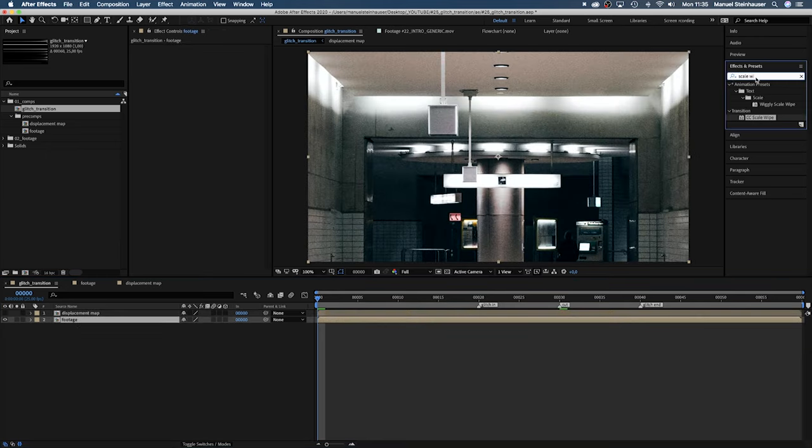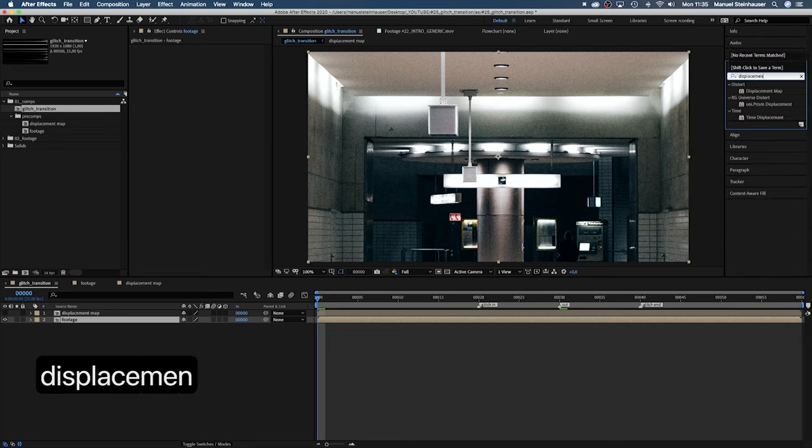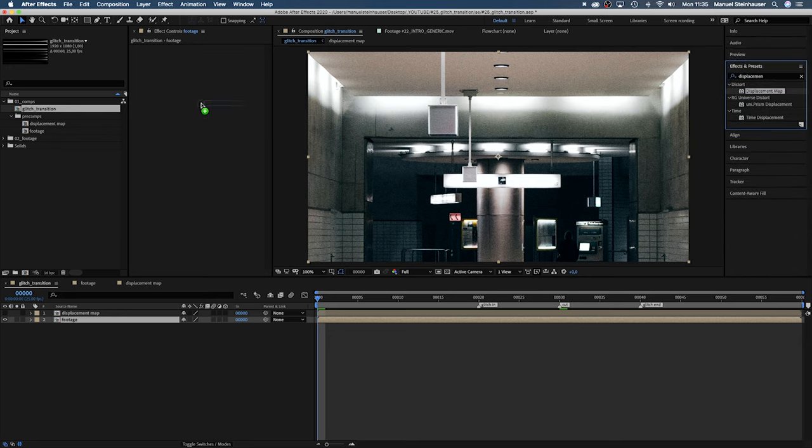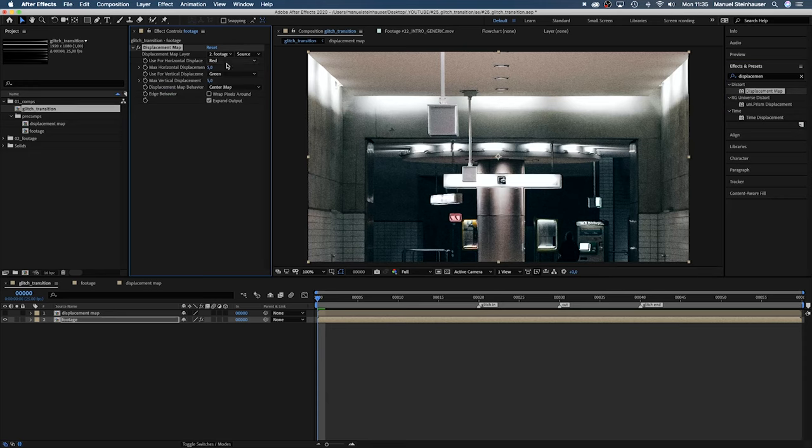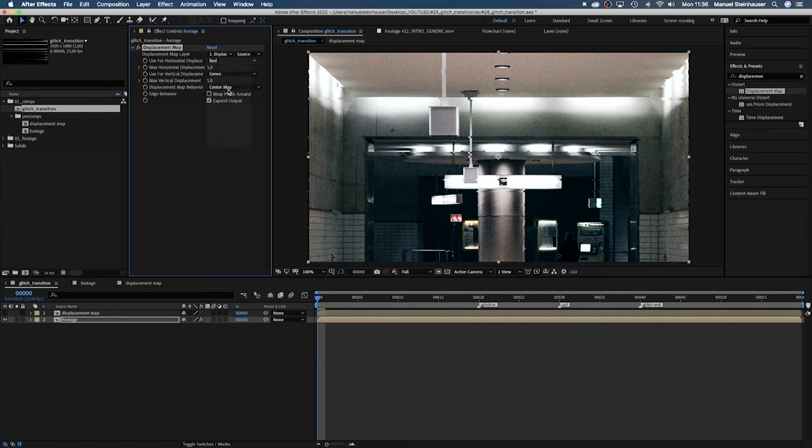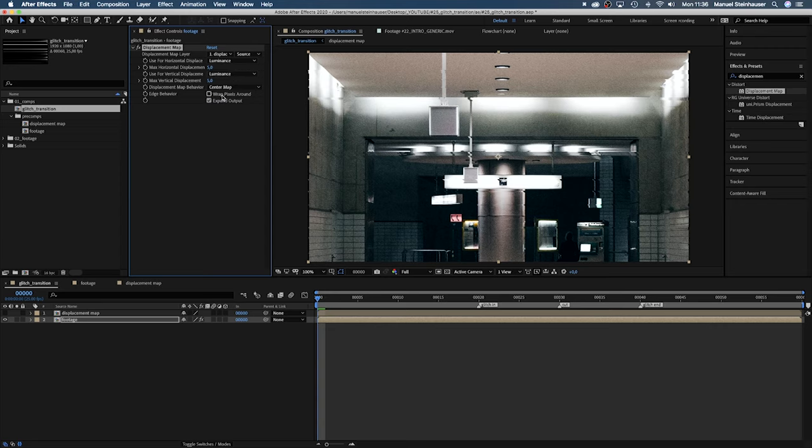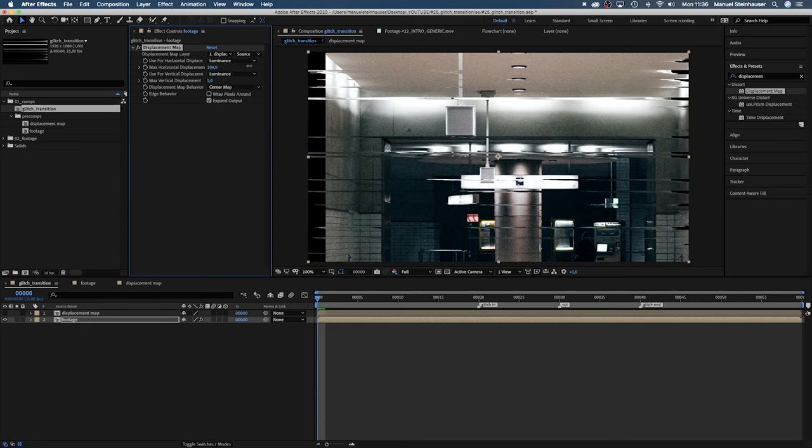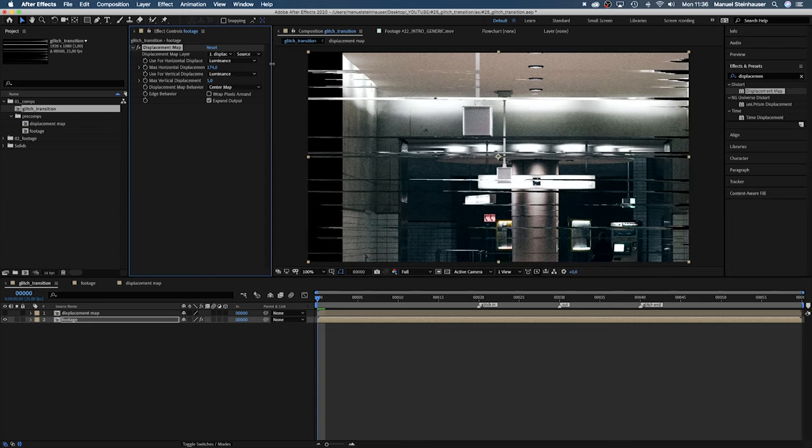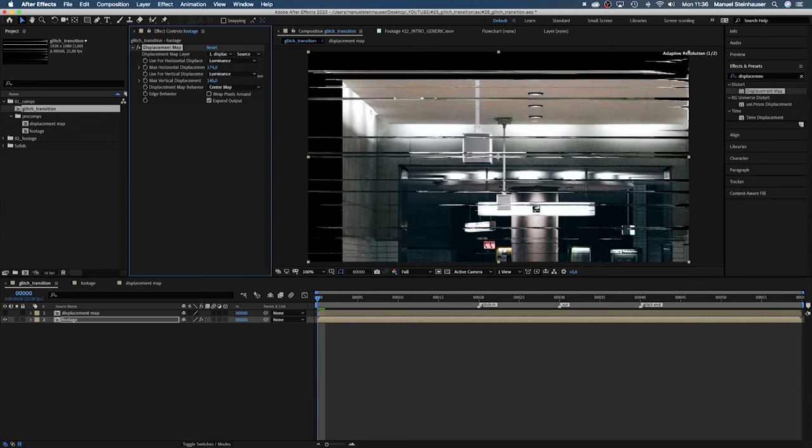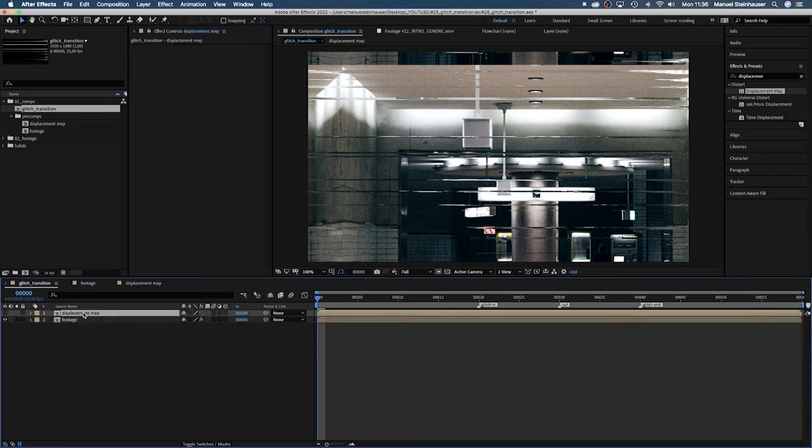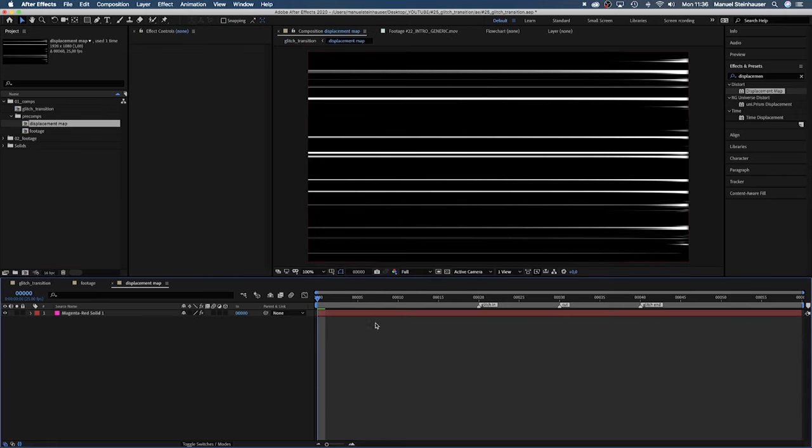We need the displacement map to affect our footage. Therefore we add the displacement map effect to our footage comp. Choose the displacement map layer source. And set use horizontal and vertical displacement to luminance. Changing the displacement values we can see the effect on the footage already. If you don't want to have these black holes click wrap pixels around.